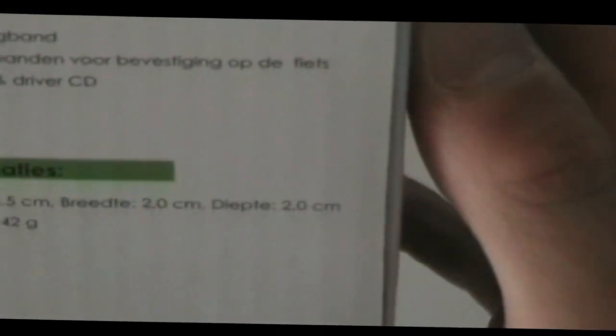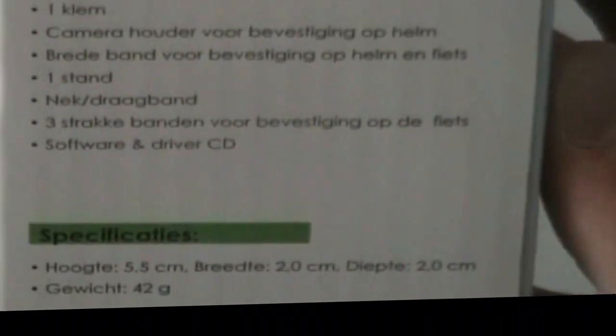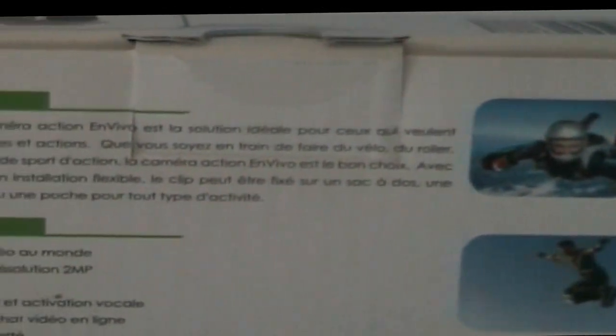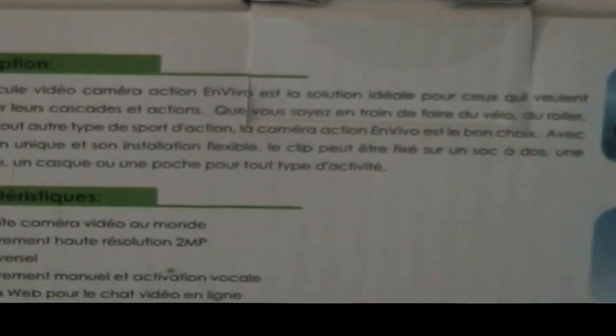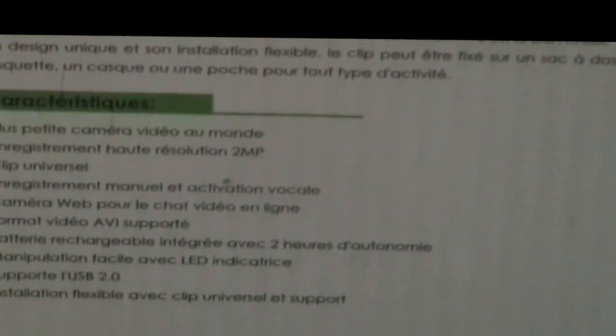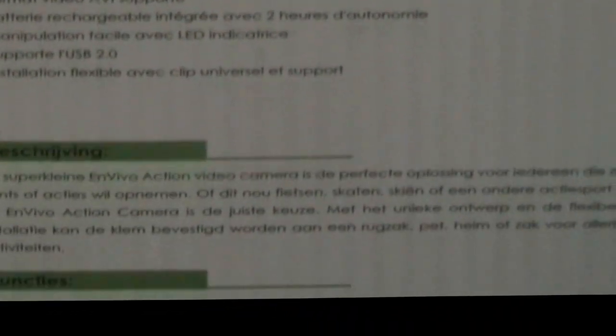It has two video modes, a continuous video mode and a security cam video mode which shoots when the sound goes above 60 decibels, so it starts recording then.